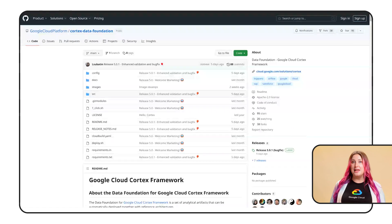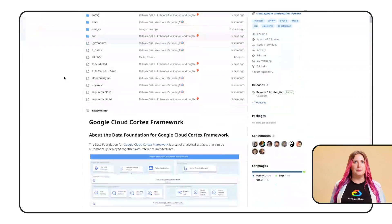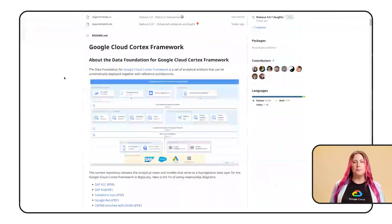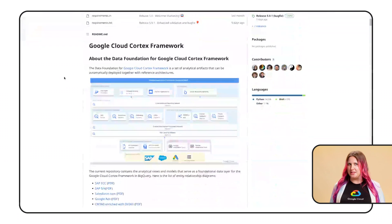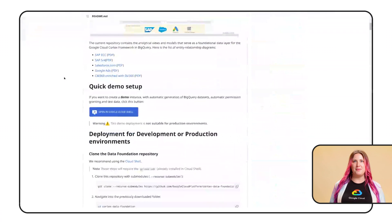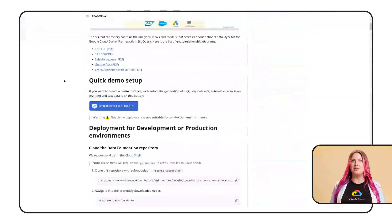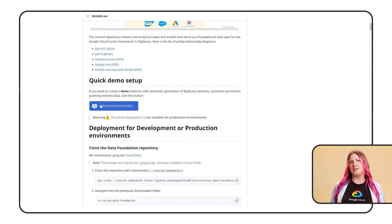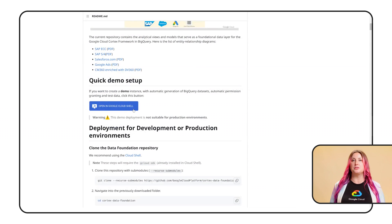To get started, if you're looking to quickly deploy for learning purposes or checking out a demo, we have a simplified automated approach that will set everything up for you, including test data, so you can explore what the end result looks like in less than an hour.